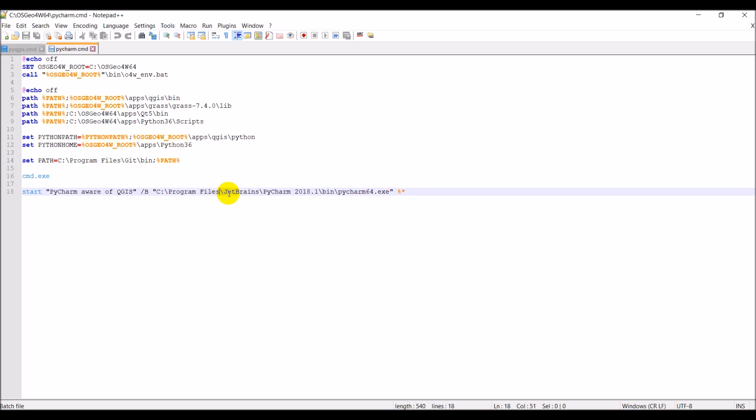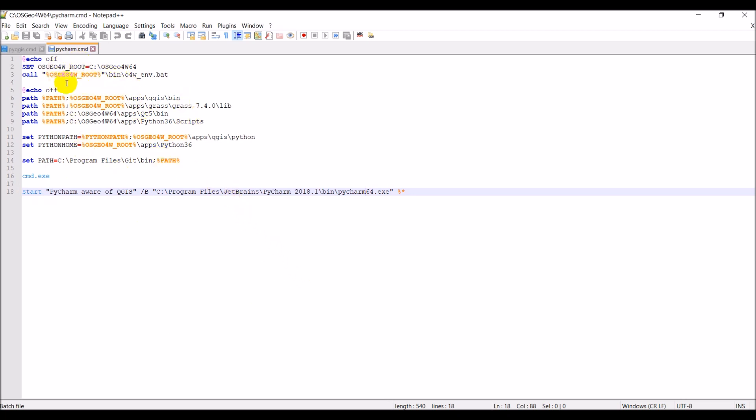If you install the 32-bit version, this will be Program Files, and you'll have like an x86 there for the 32-bit files. The path should be similar other than that. Make sure you use the correct exe. If you install the 64-bit version, you will need to make sure that your executable has the 64 on the end of it. Once you add this line, when I run this, when I double-click this and run it, what it will do is it will open PyCharm and it will open PyCharm with knowledge of these libraries here that I've just set.